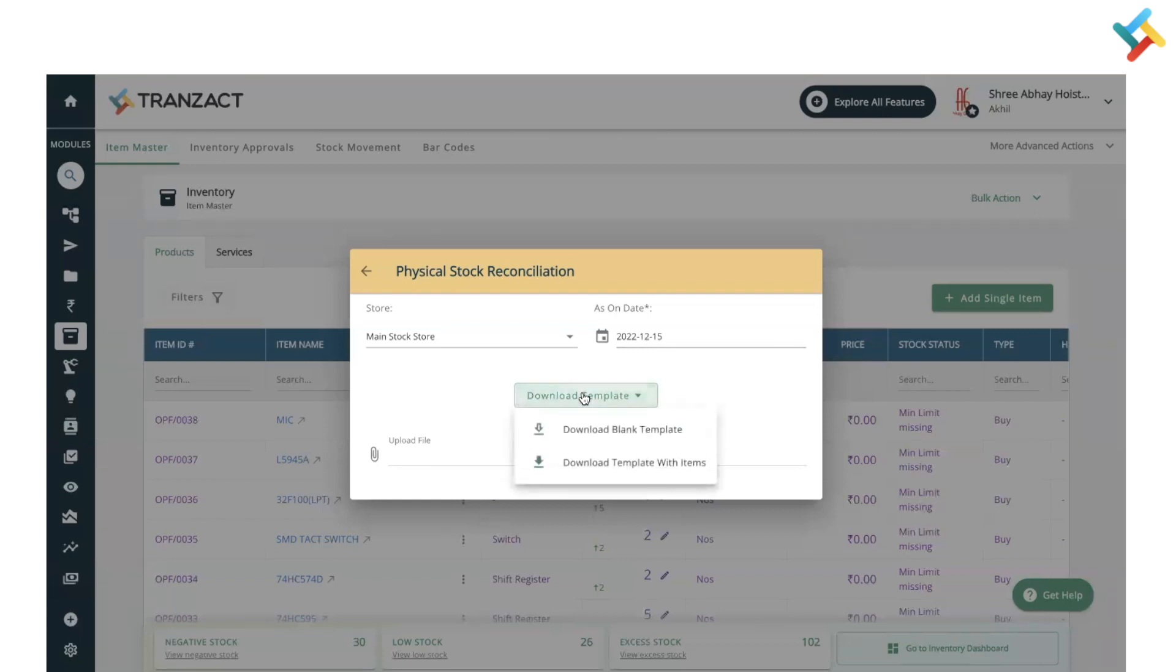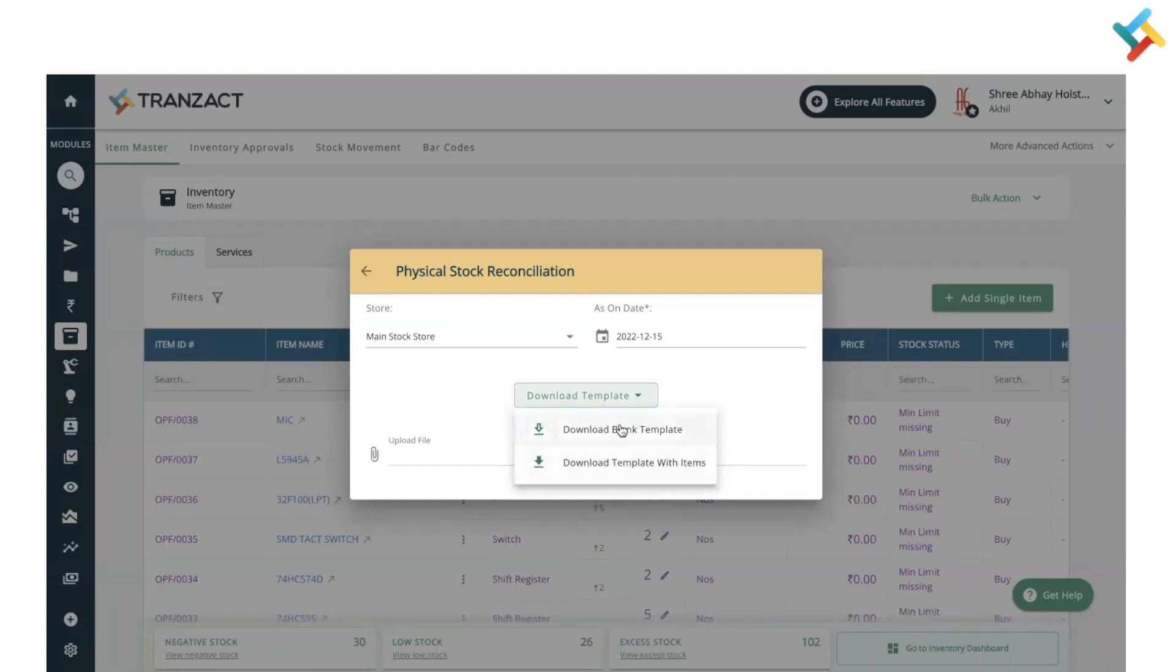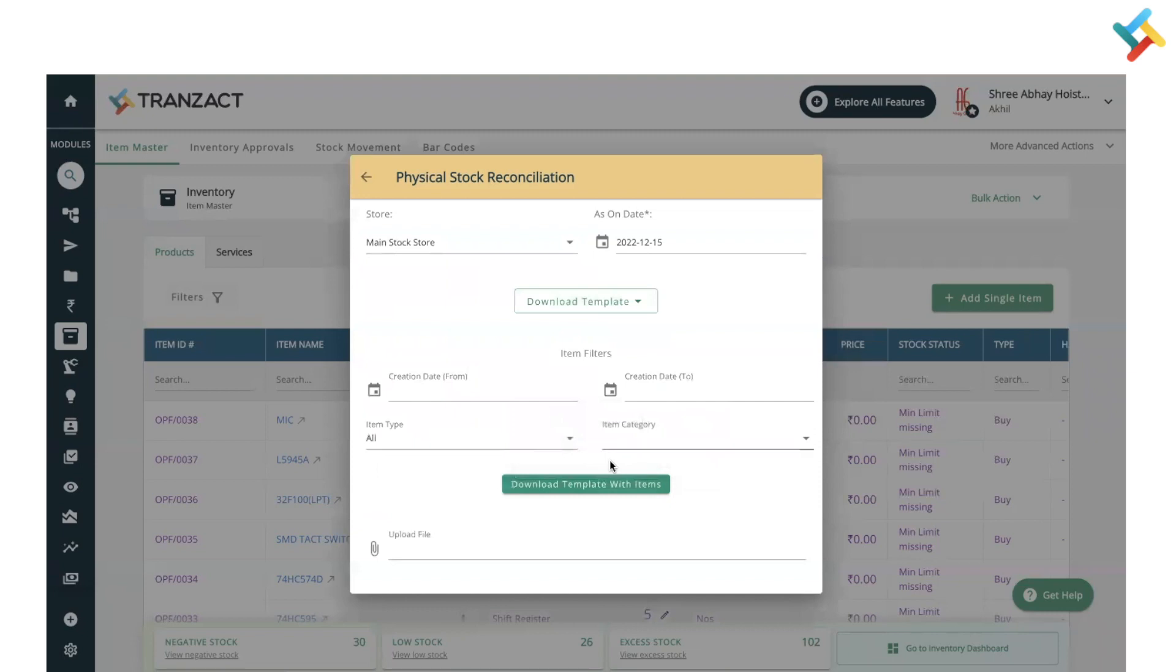Next, you need to download the template. Click on download template and you'll get two options: download blank template or download template with items. If you have item ID, item name, unit of measurement, and remaining details, you can use download blank template, or you can use download template with items.